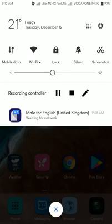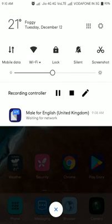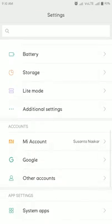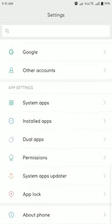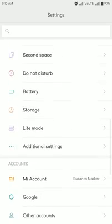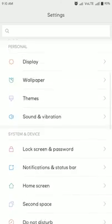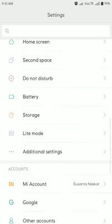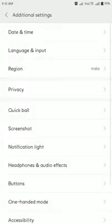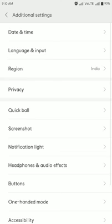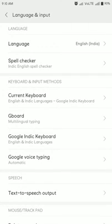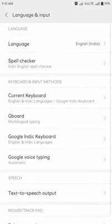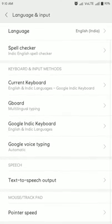At first, you have to go to Settings, then click Additional Settings, then click Language and Input. Now we have to click Text to Speech Output.